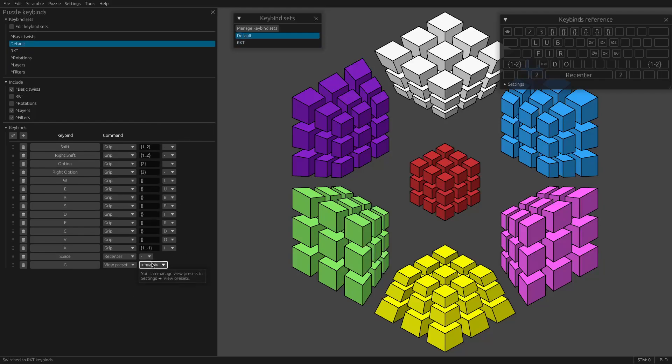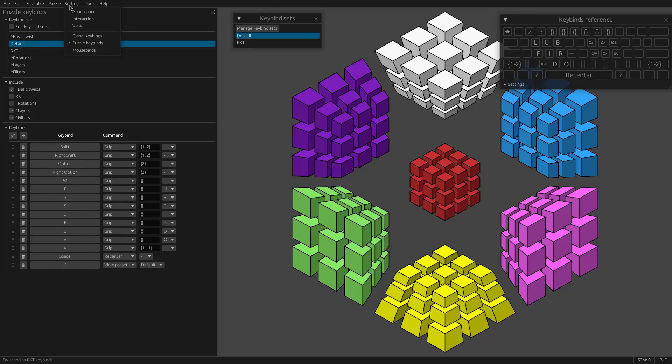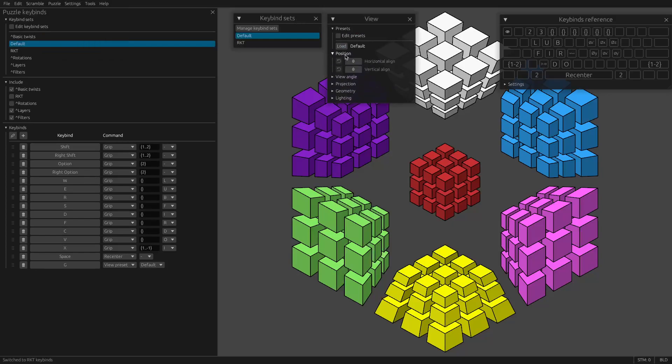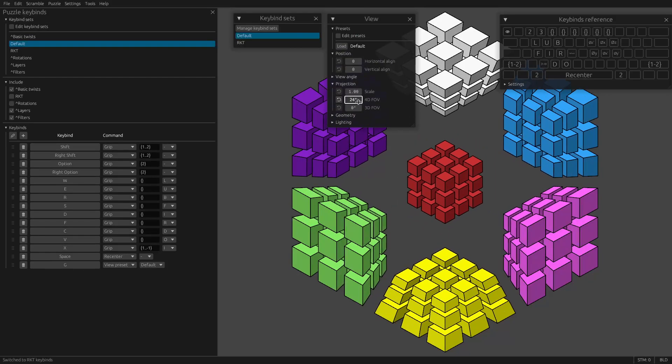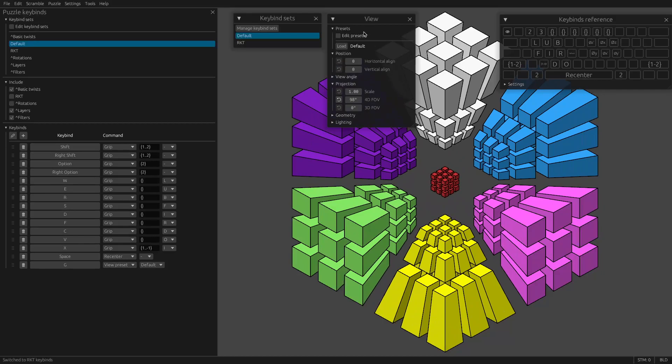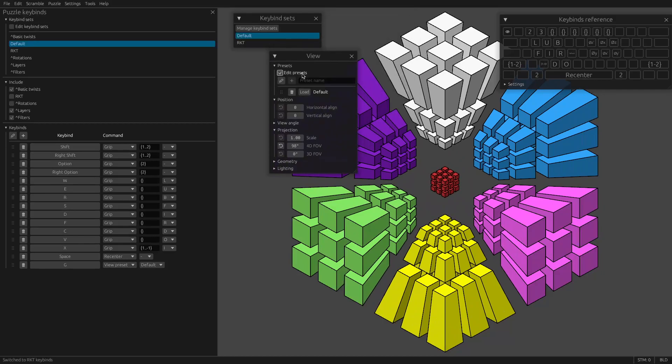And lastly, view preset, which ties in with settings view here. Let's say you want a key bind to change the 4D FOV. You could make a separate view preset and save that.